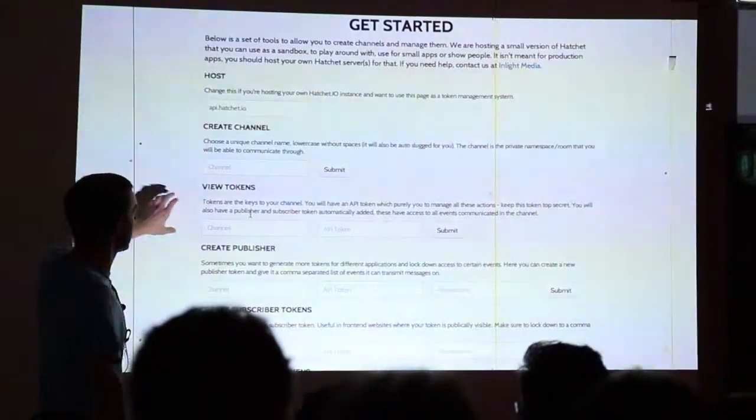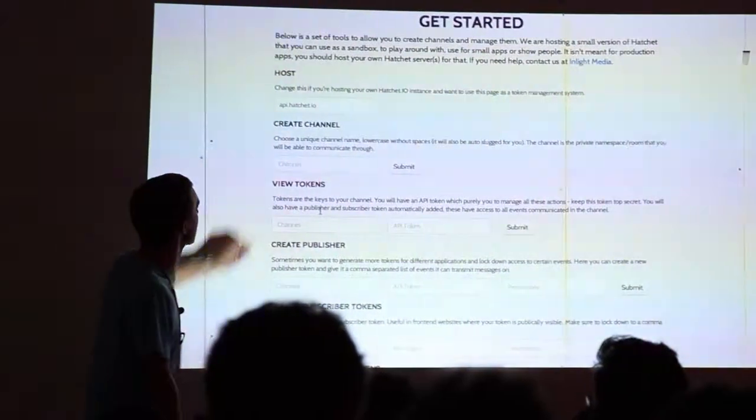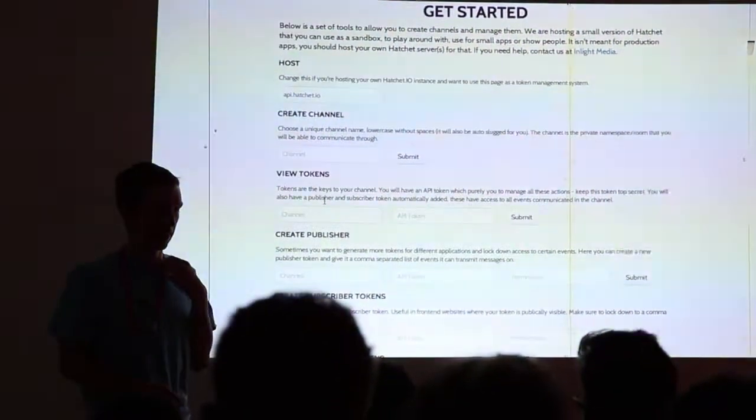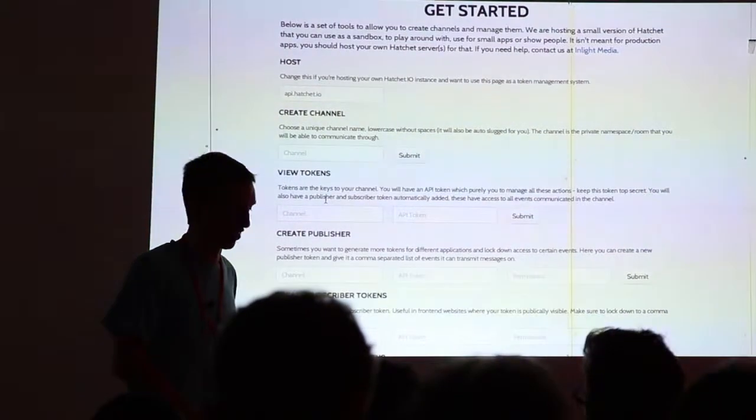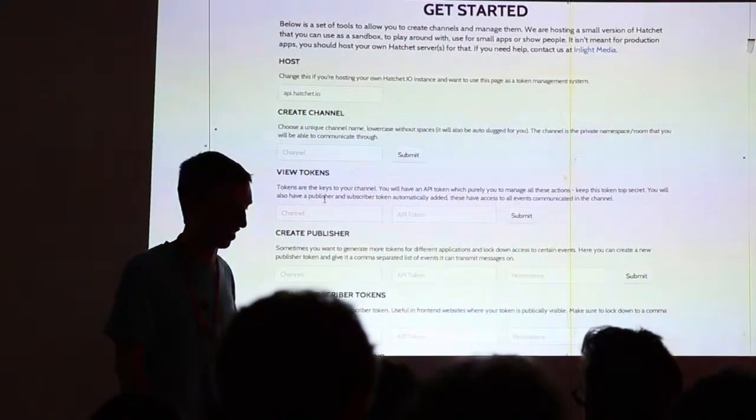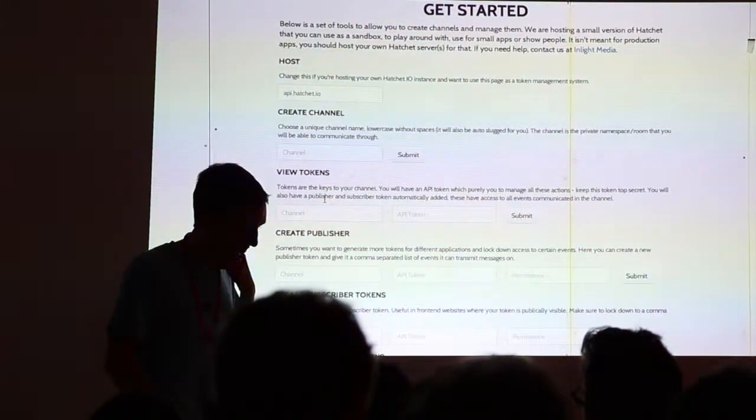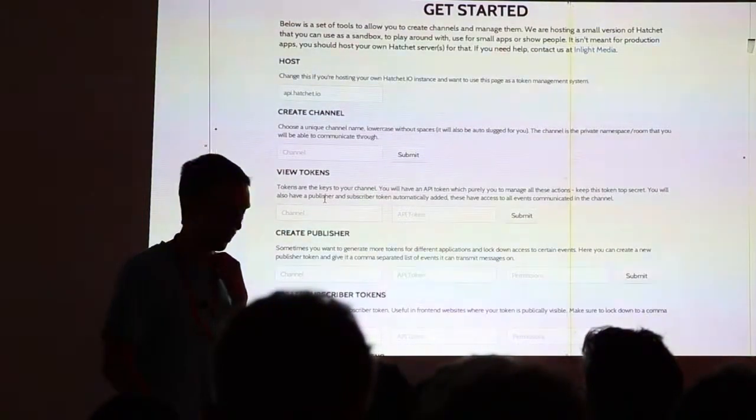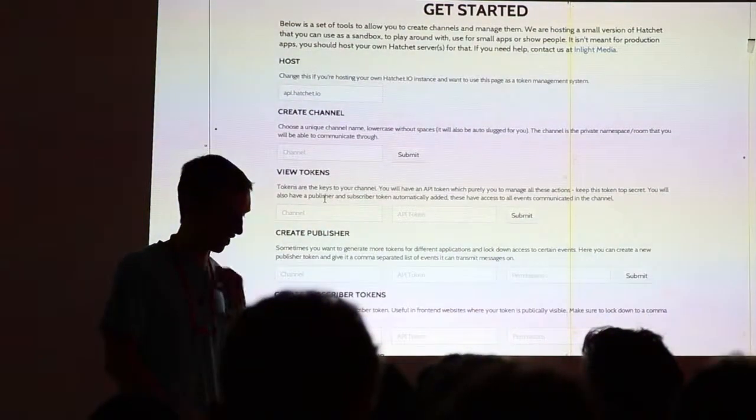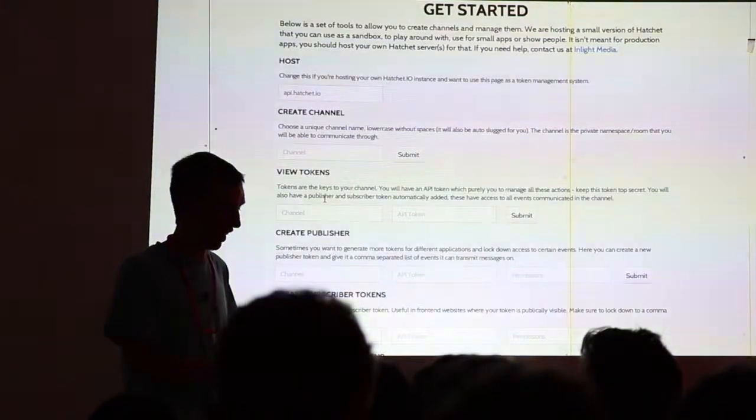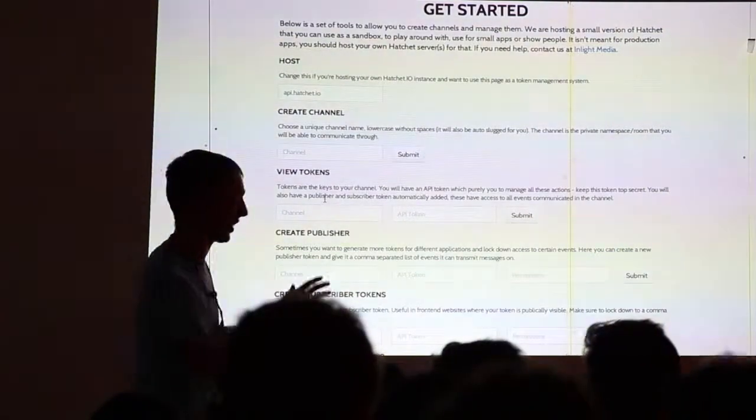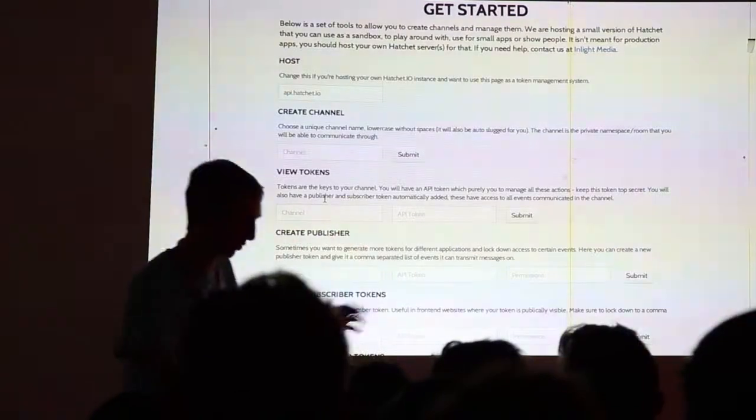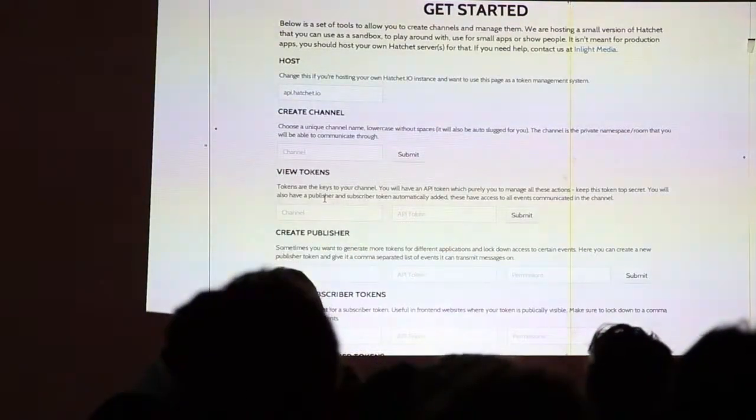So this is kind of just a way for managing your tokens. So API.hatchet.io is where everyone's connecting to it. This is just shared hosting. It's running off a micro-instance on Amazon. So after about, I think it should be able to take about 3,000 simultaneous connections on a micro-instance. But the idea of Hatchet would be to spread it, if you want more than that, you can spread it out across the market.